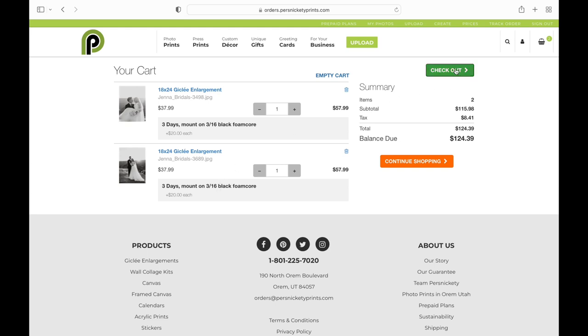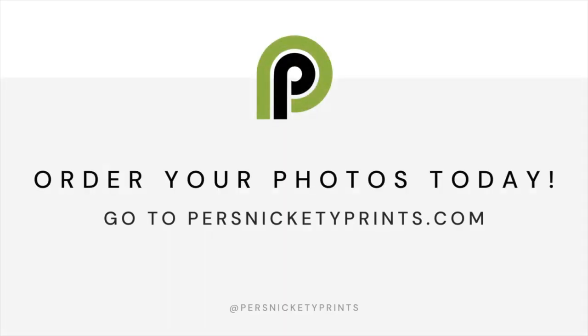And you can see here in your cart, it says three days mounting and you can either check out or continue shopping.